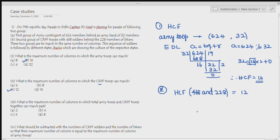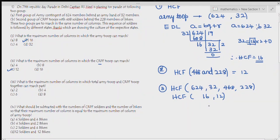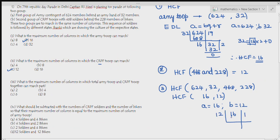Next, question 3: What is the maximum number of columns in which total army troops and CRPF troops together can march? That means we need a number which divides 624, 32, 468, and 228. We already found HCF of army = 16 and HCF of CRPF = 12. Now find HCF of 16 and 12: 16 = 12 × 1 + 4, then 12 = 4 × 3 + 0, so HCF = 4. Maximum columns possible is 4.